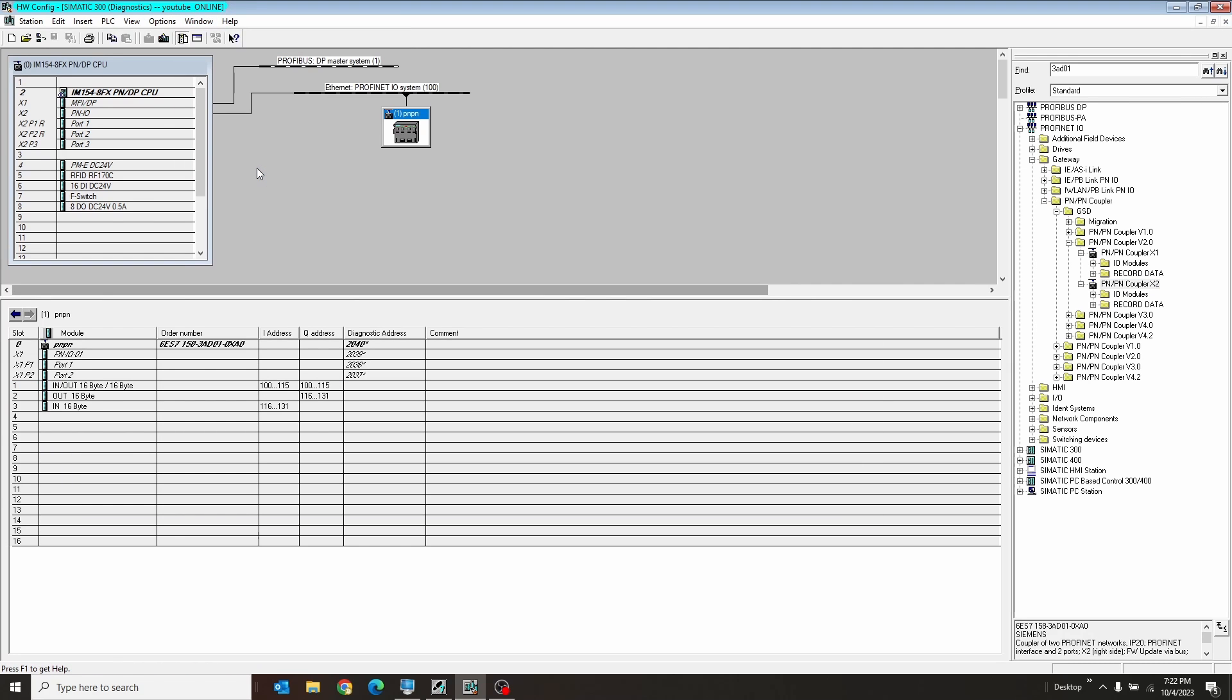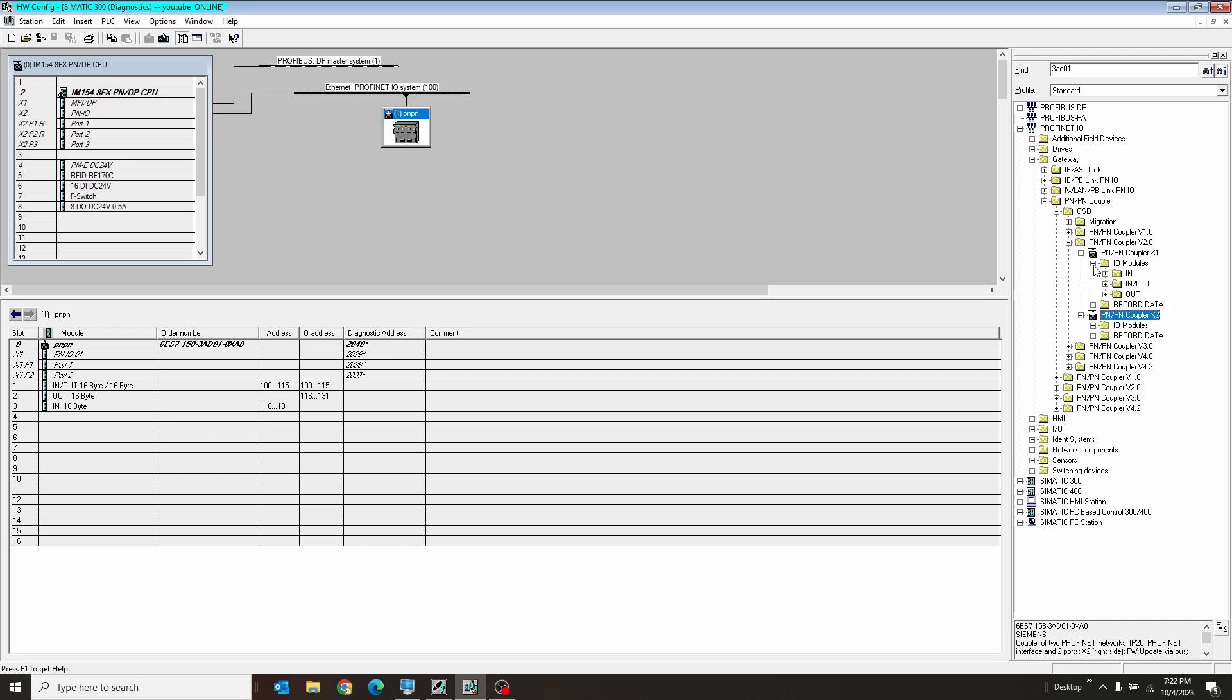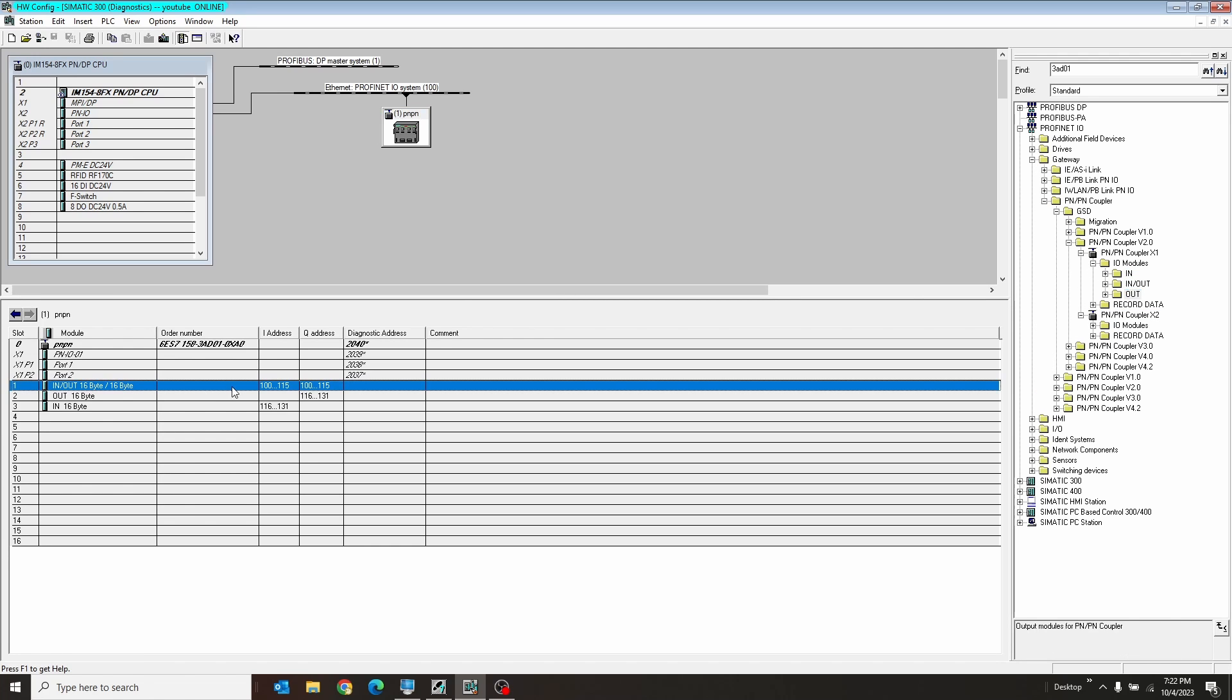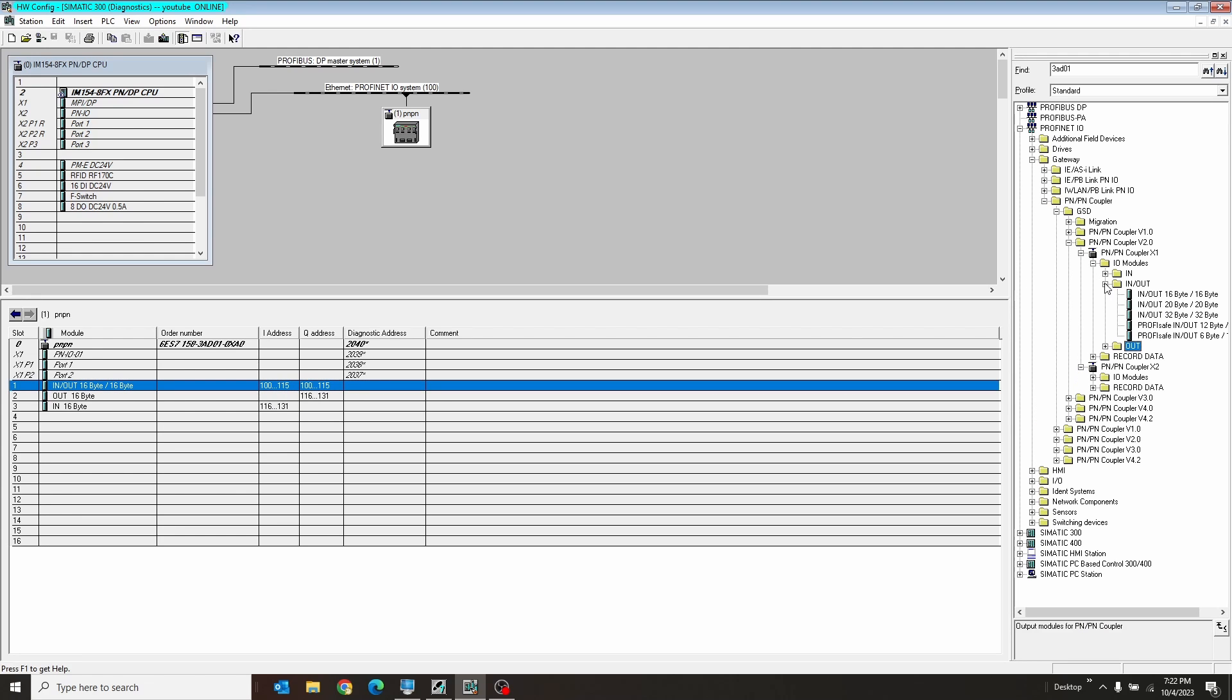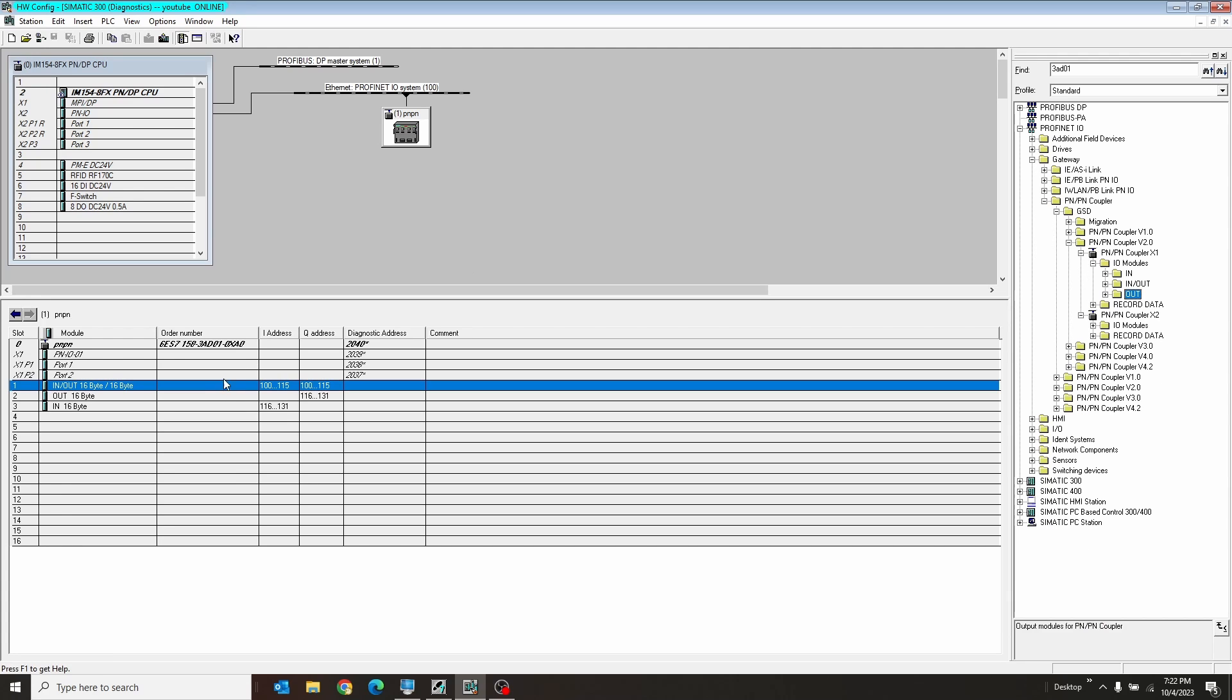Now in the configuration for these guys, you have in the IO module dropdowns here, you have in, in-out, and out. Now in-outs are very simple, probably the best ones to use. You have choices of like 16, 32, 20 as well.